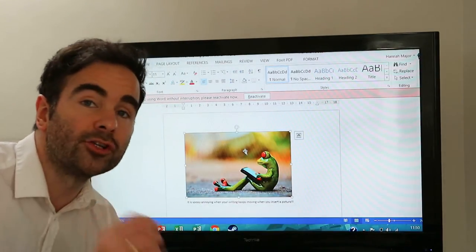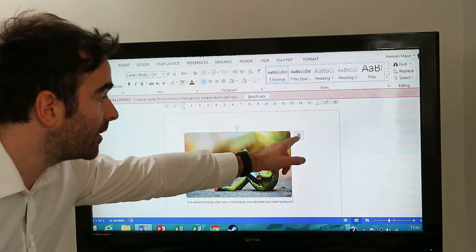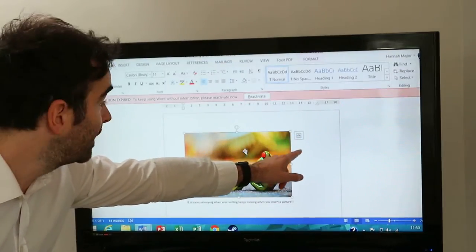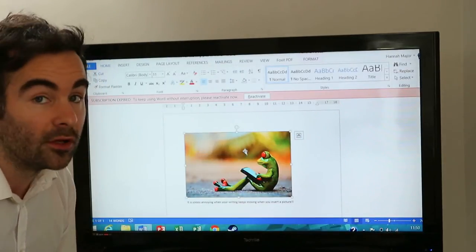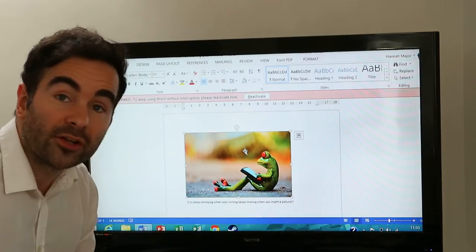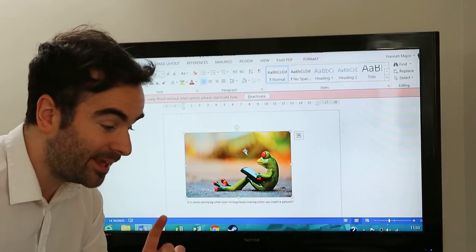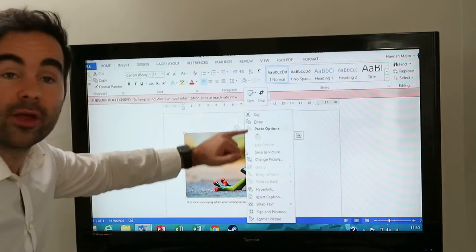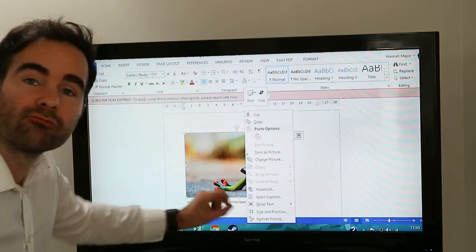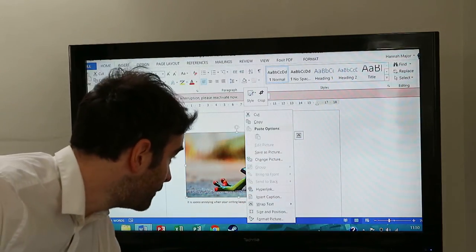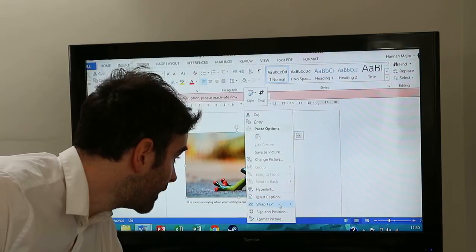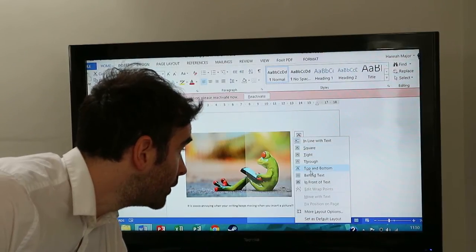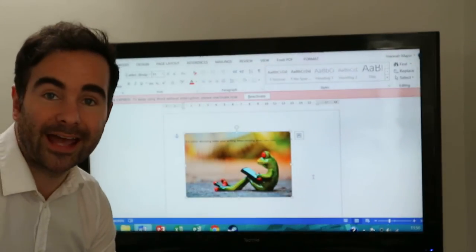Some versions of Microsoft Word do have a wrap text option in the corner. Sometimes they don't. What I suggest you do is right click the image. You'll get some options. Go to where it says wrap text and choose behind text.